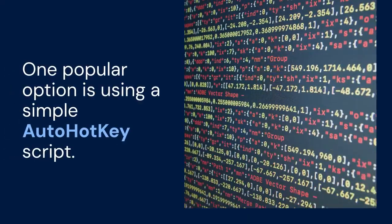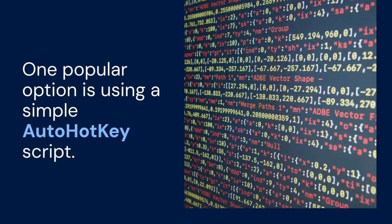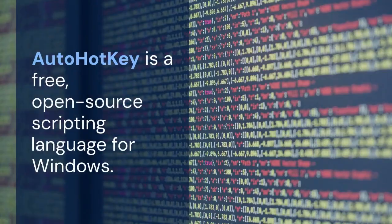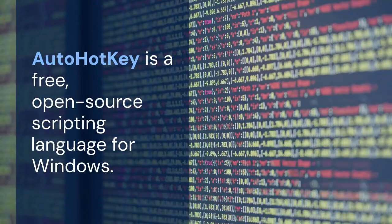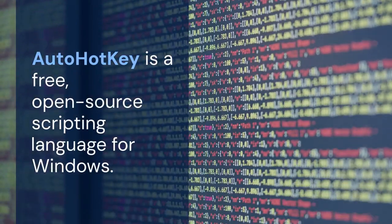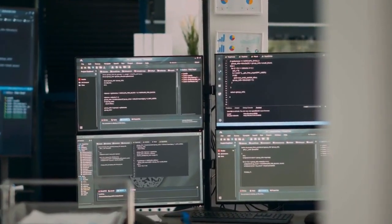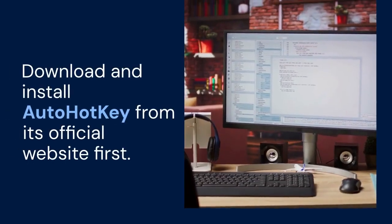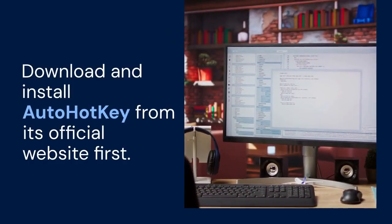One popular option is using a simple AutoHotKey script. AutoHotKey is a free, open-source scripting language for Windows. It allows you to automate tasks. Download and install AutoHotKey from its official website first.